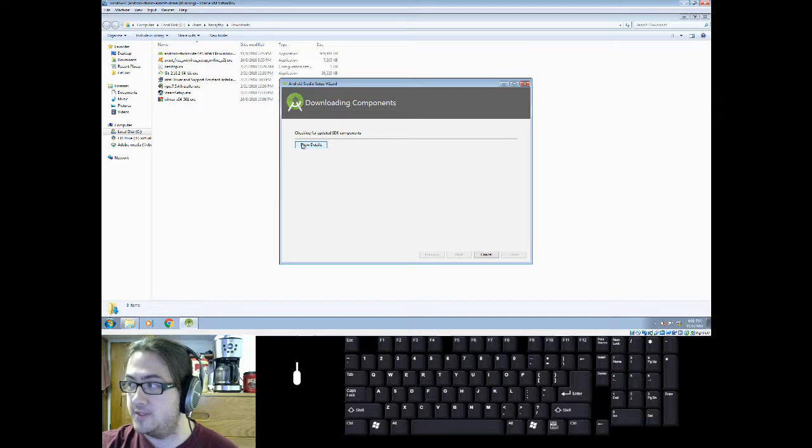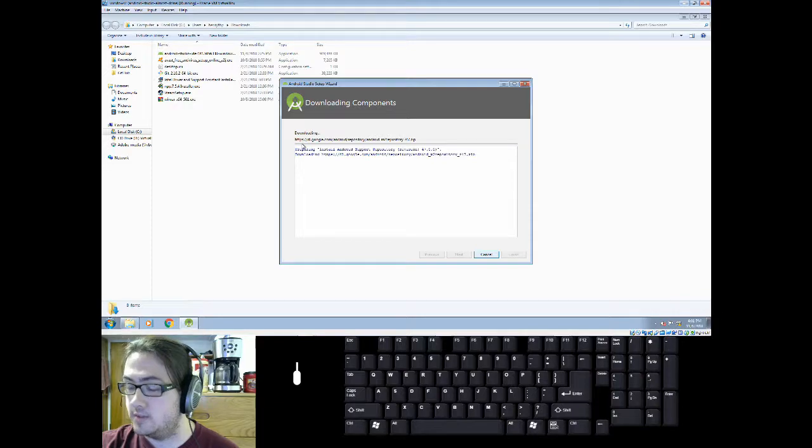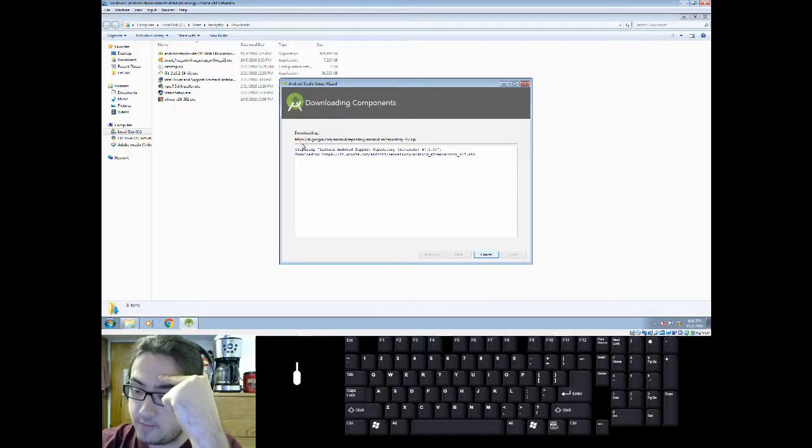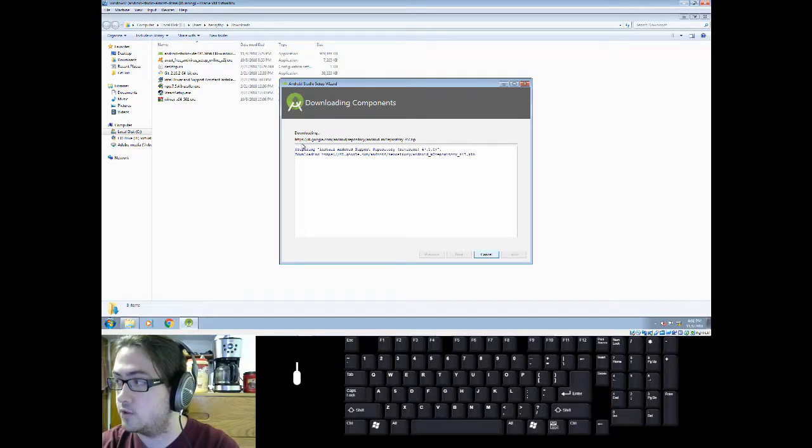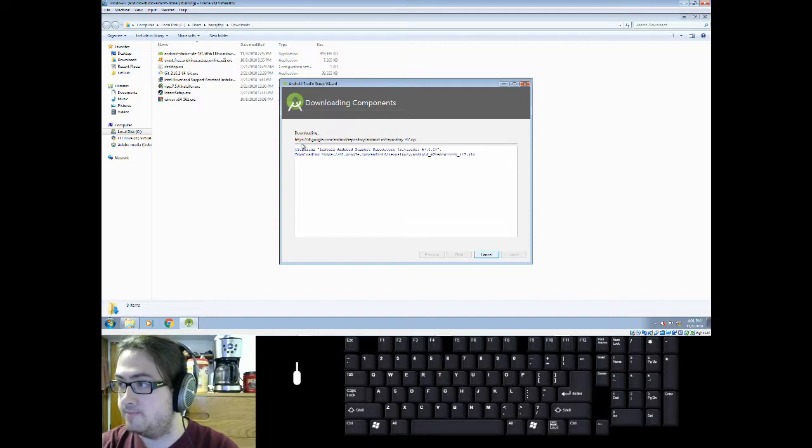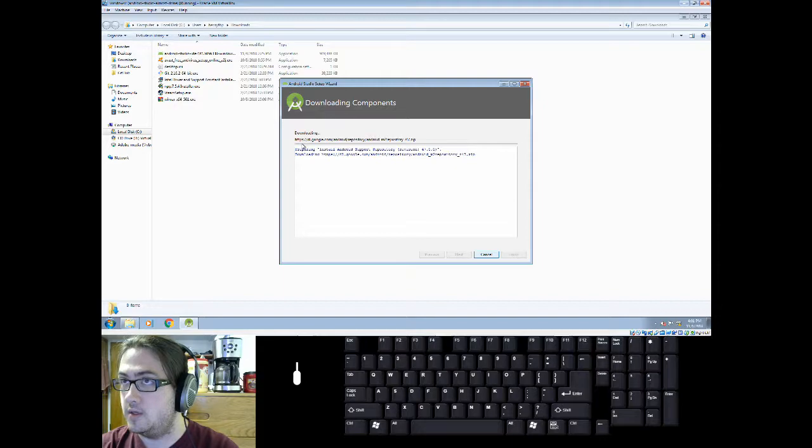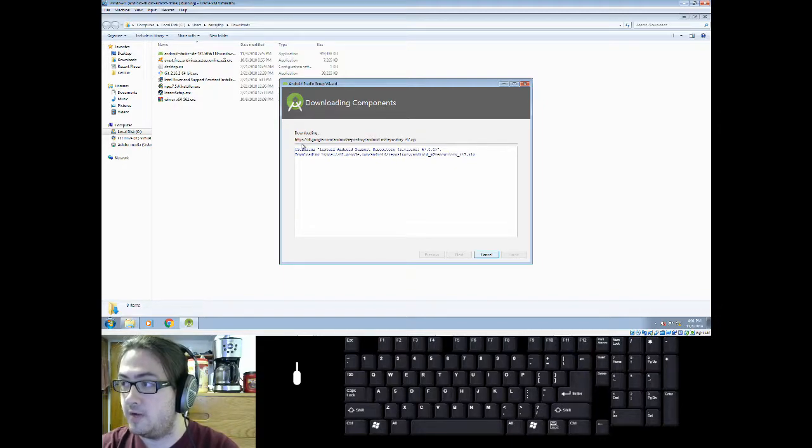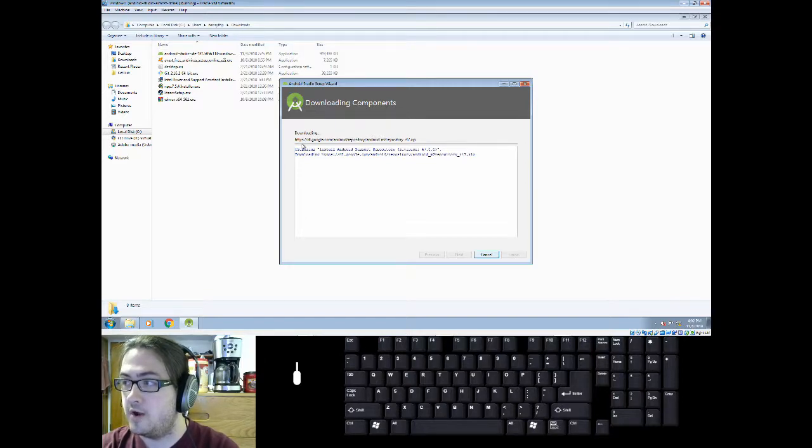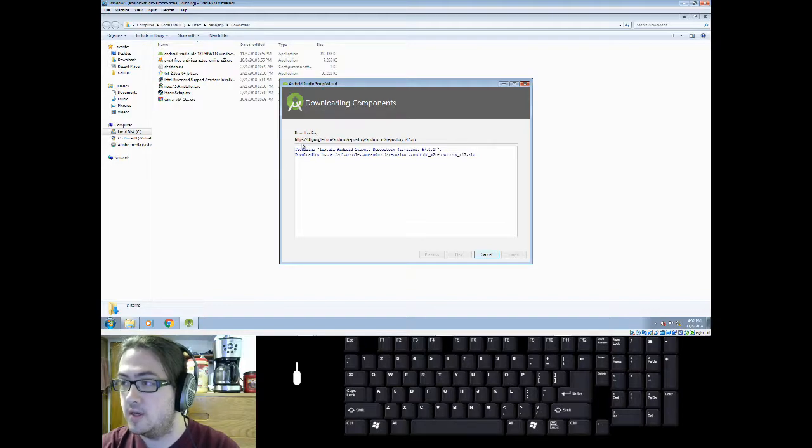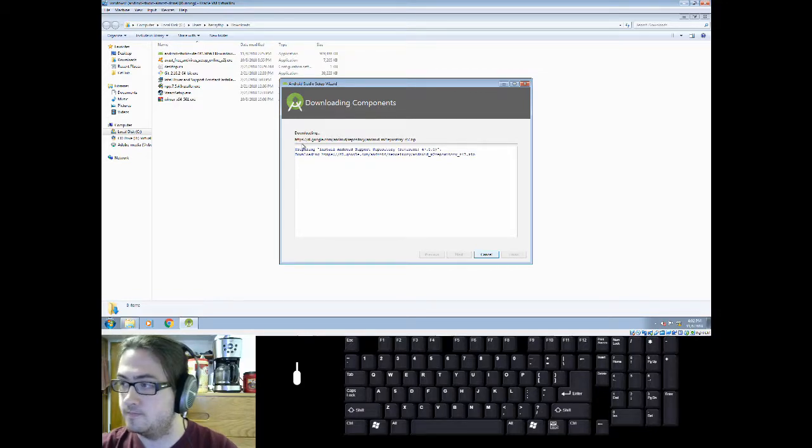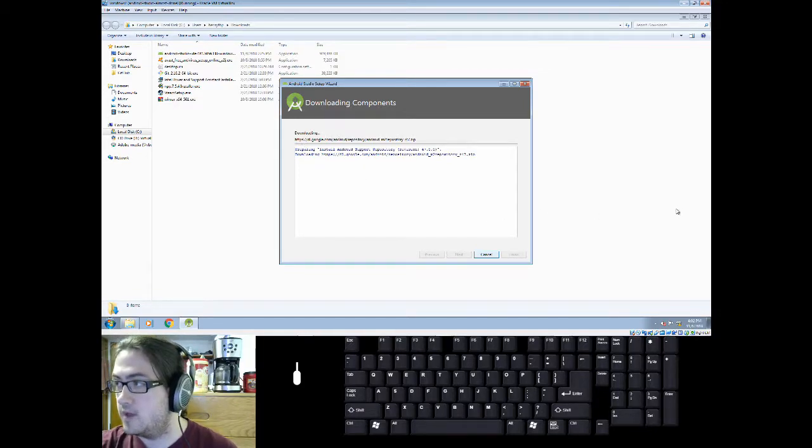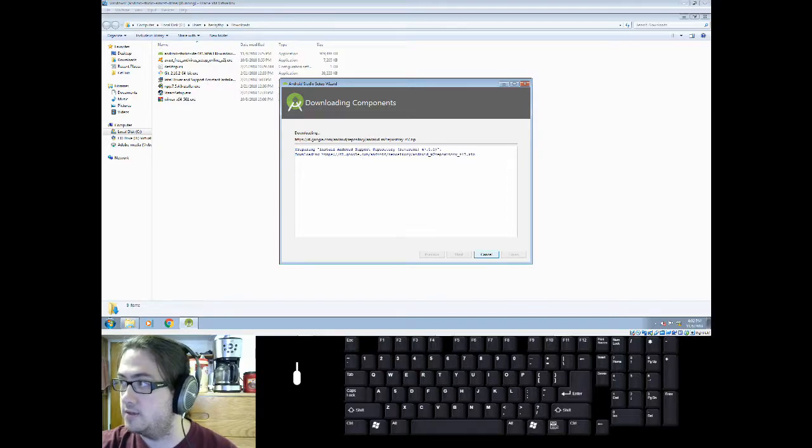The reason it's so big is you're downloading all of the libraries that Android uses, all the source code. You're downloading an Android emulator, an image for the Android emulator, like a hard drive. And Intel HAXM, which is a virtualization engine that makes emulating Android devices much faster. I'm going to skip over this for the sake of your sanity.